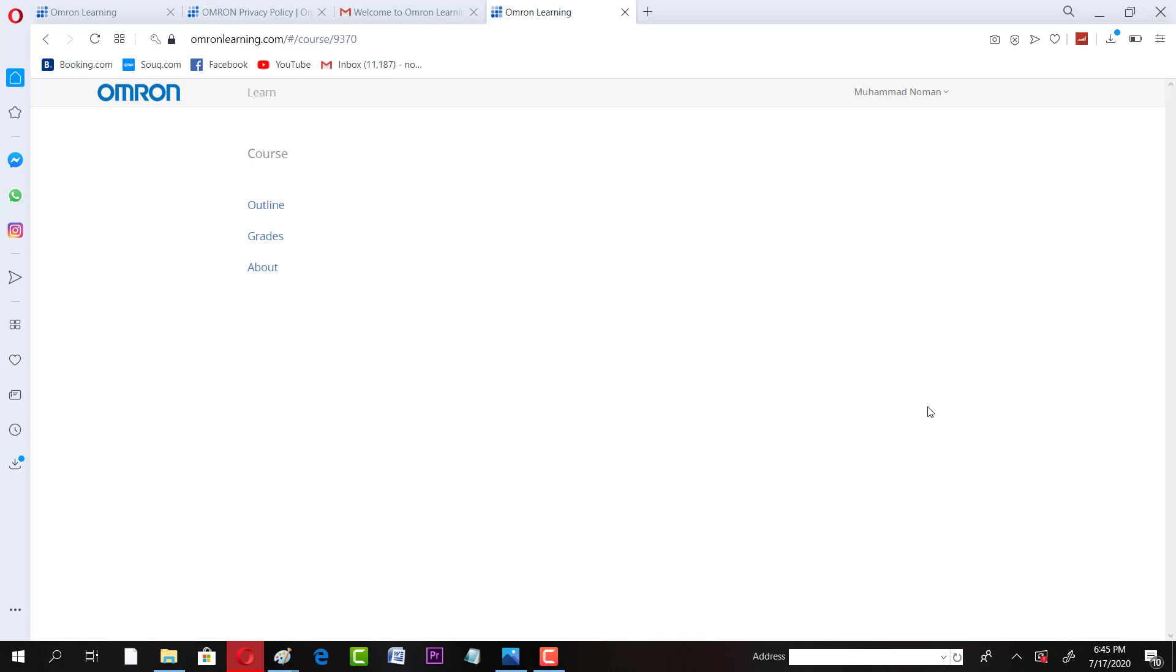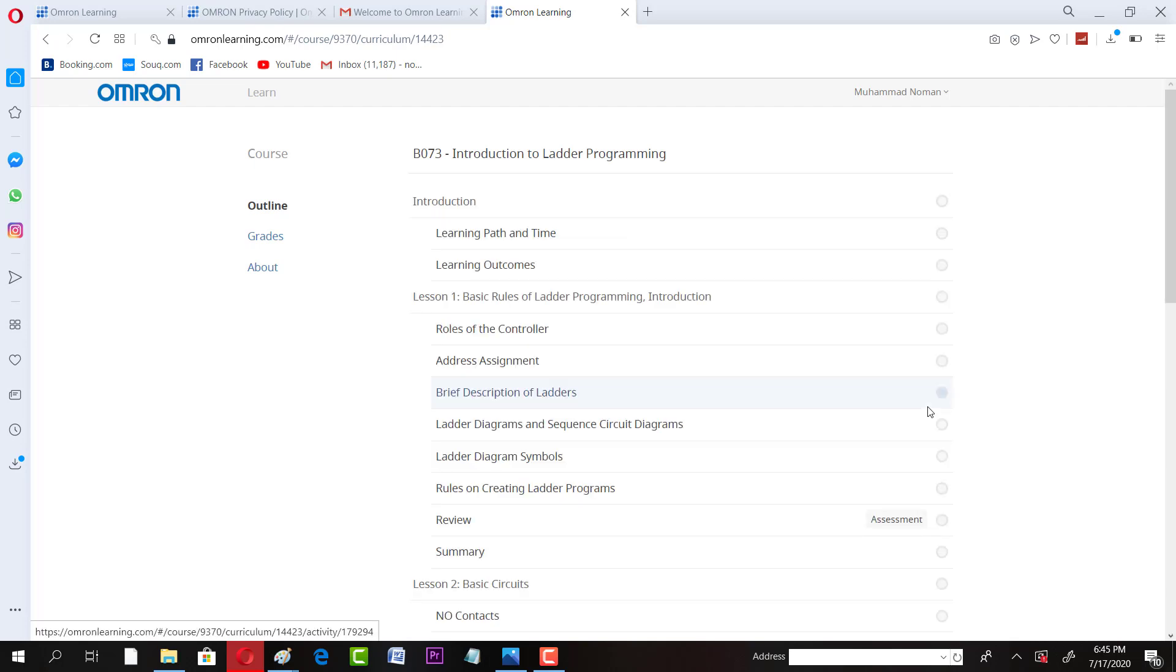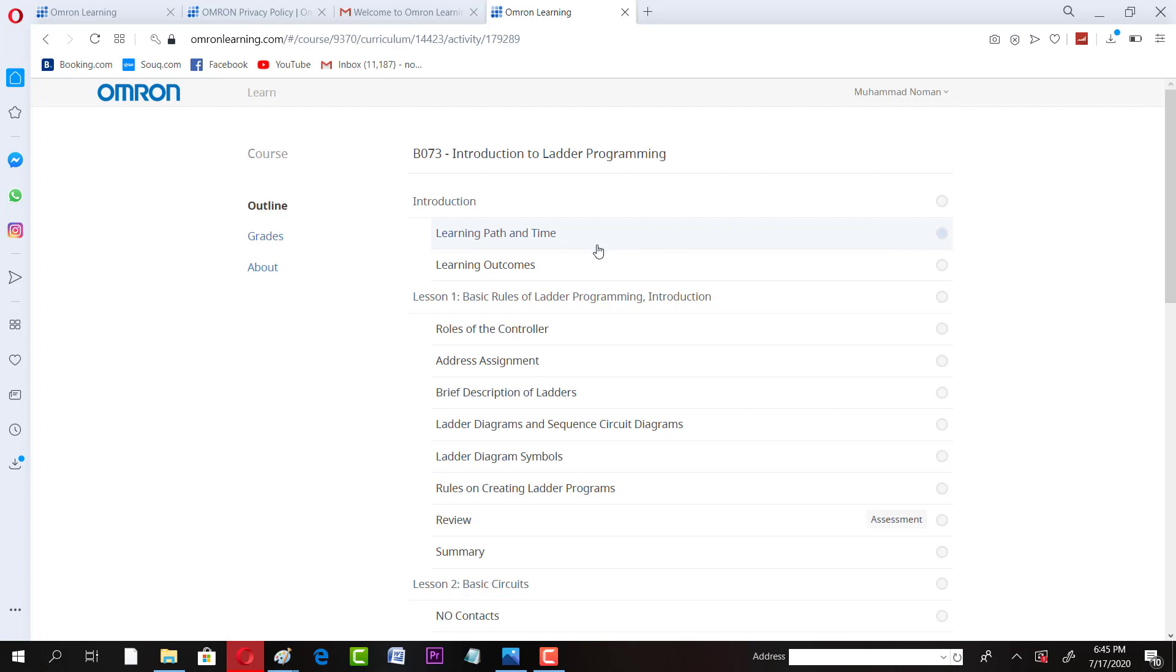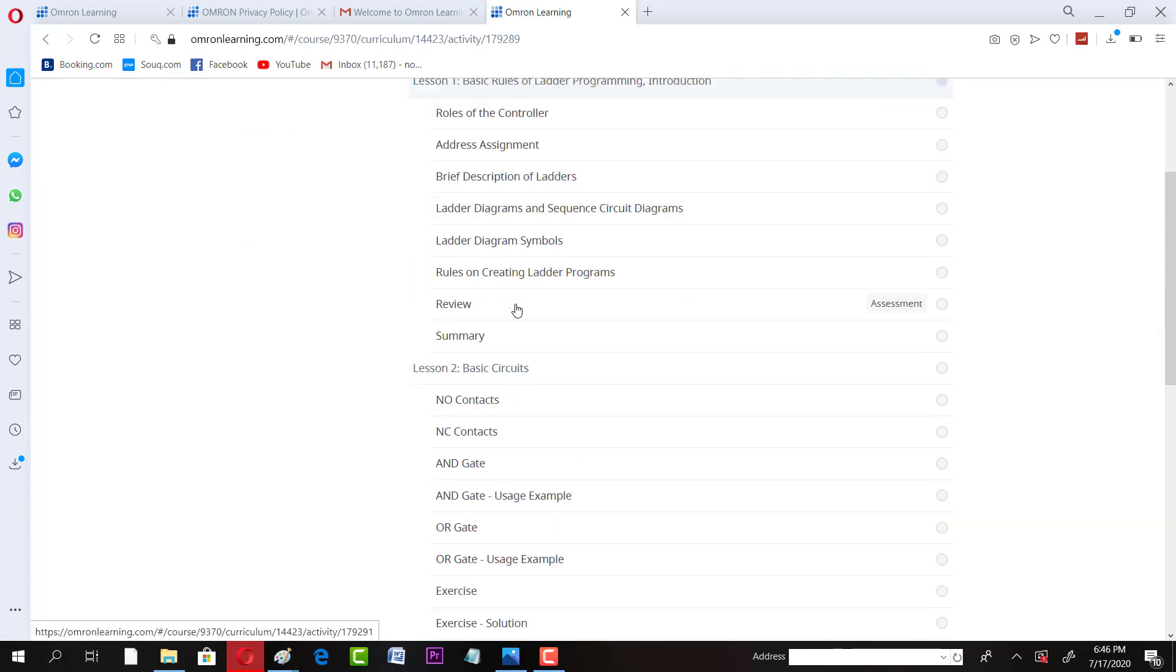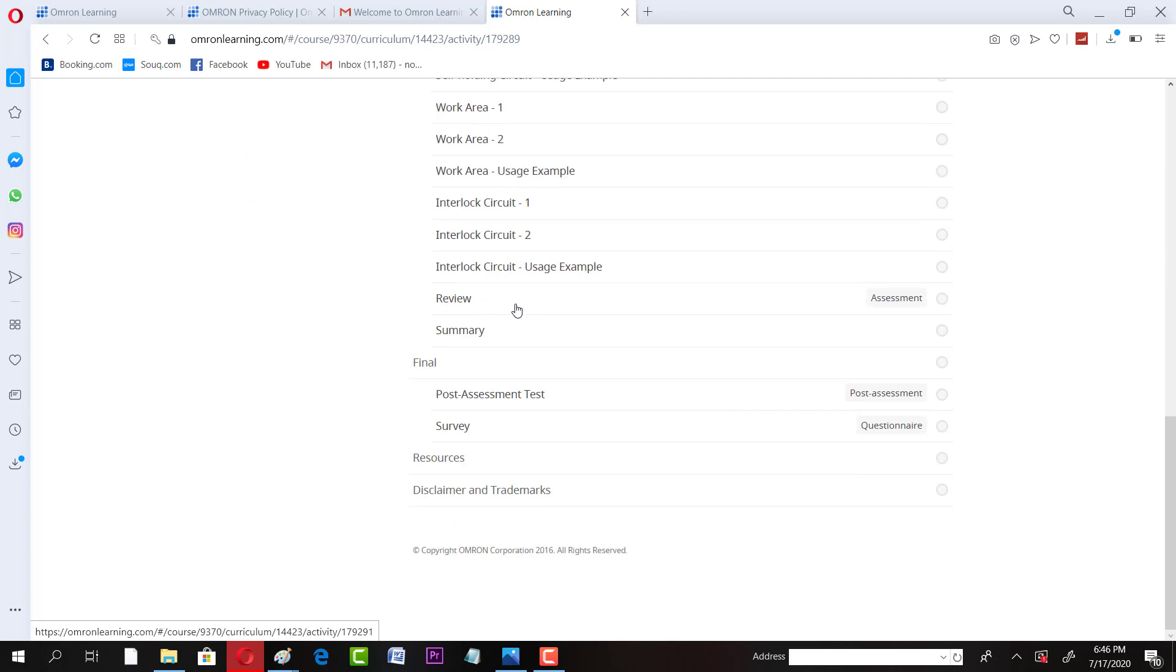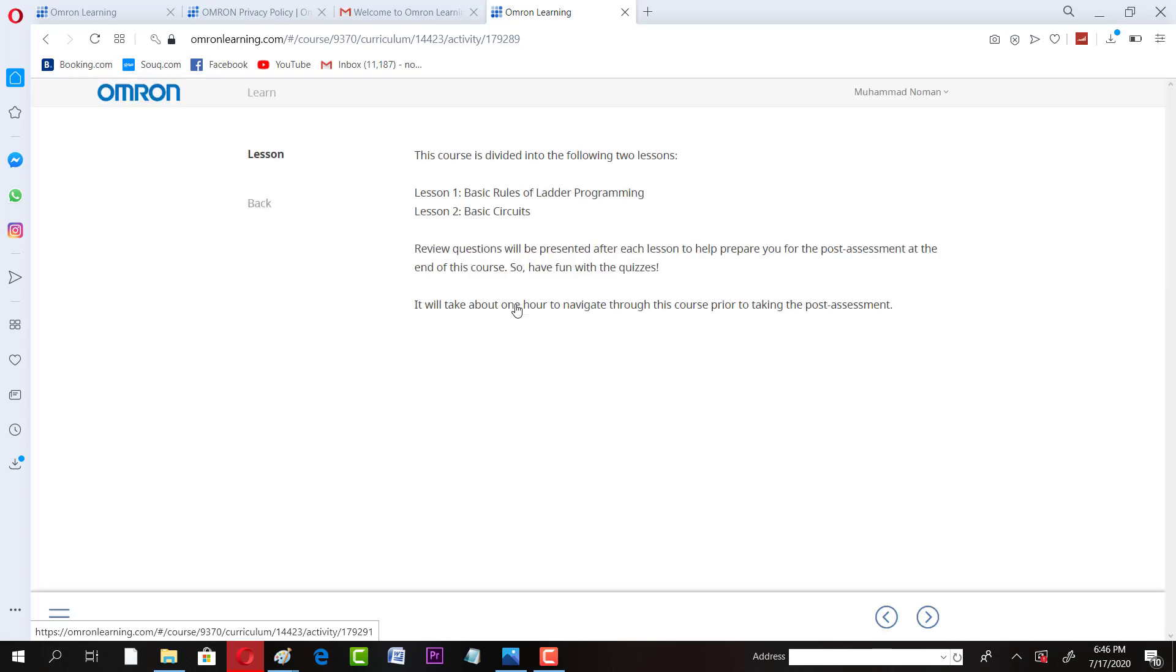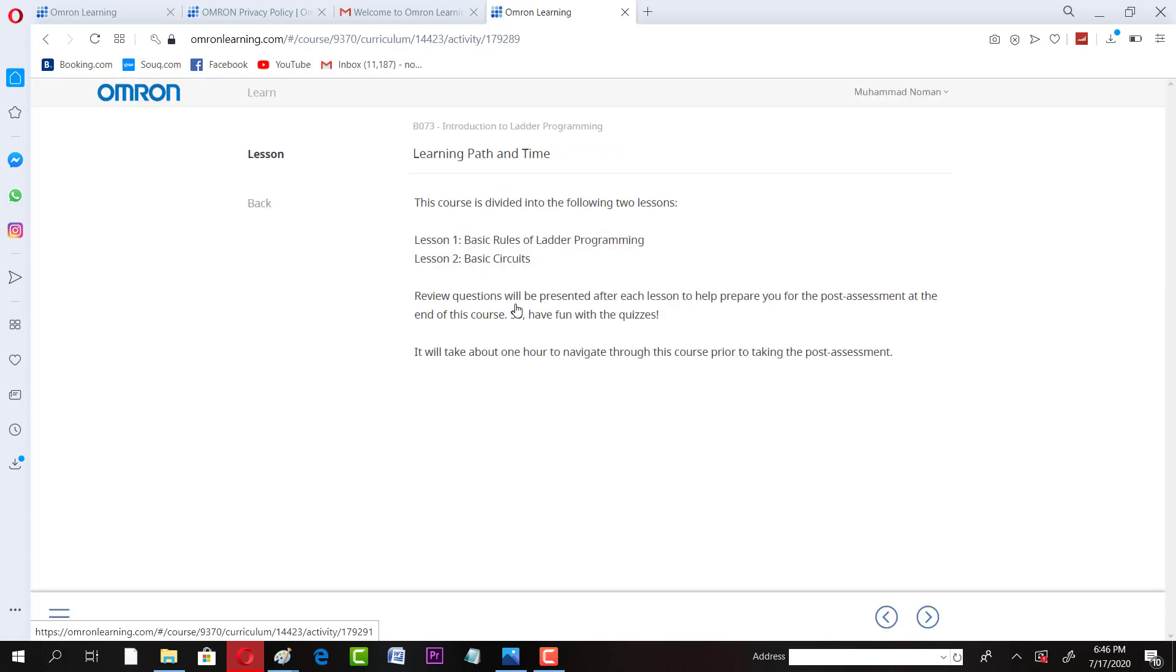It will take a while and then this interface will open and you will have different topics to study. You can enroll lecture by lecture. So learning path and time, if you see, lesson one, you have lesson two, you have assessment.